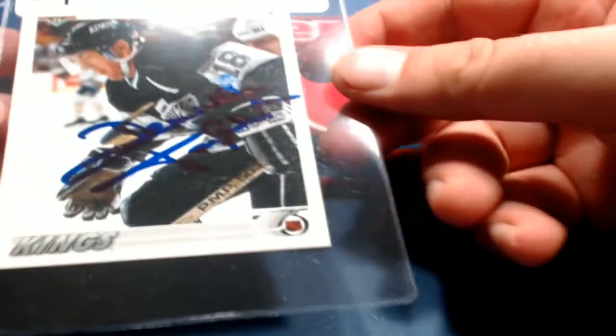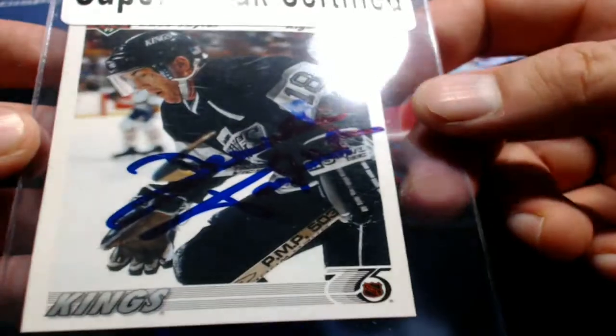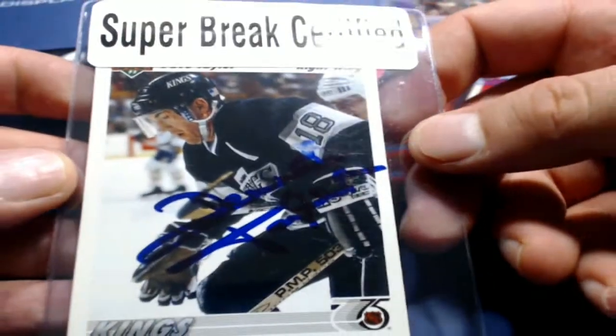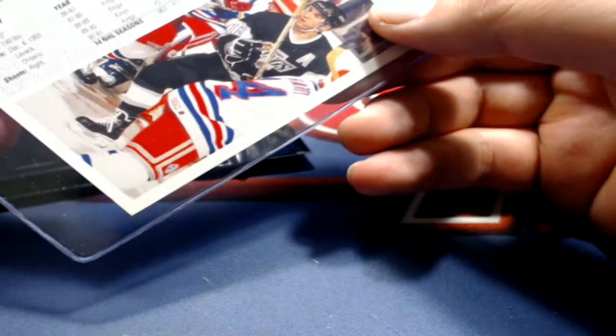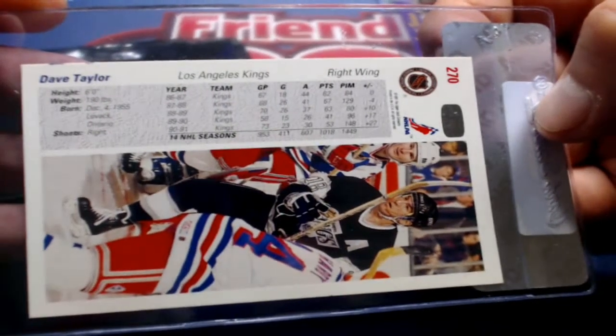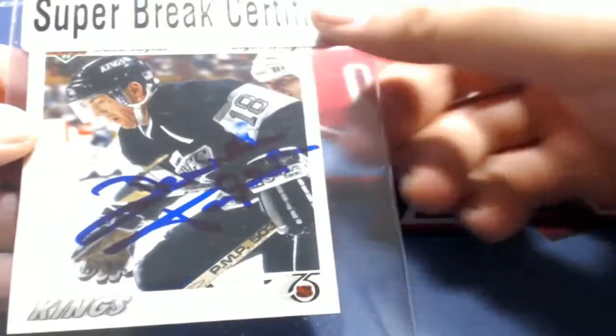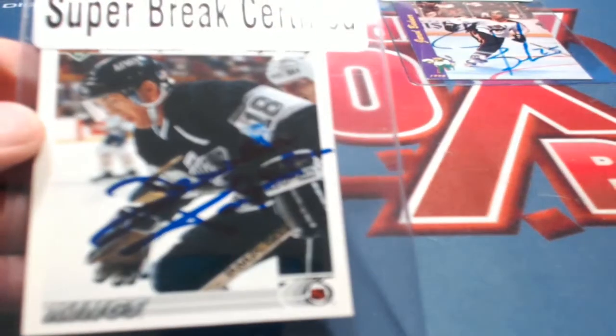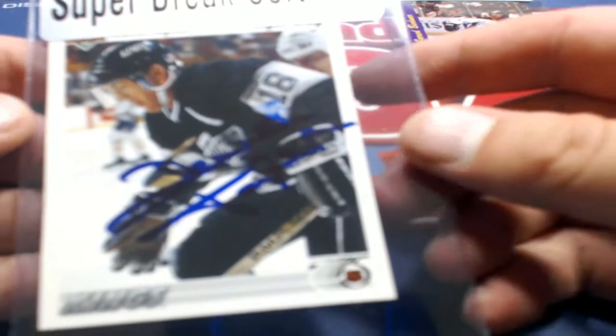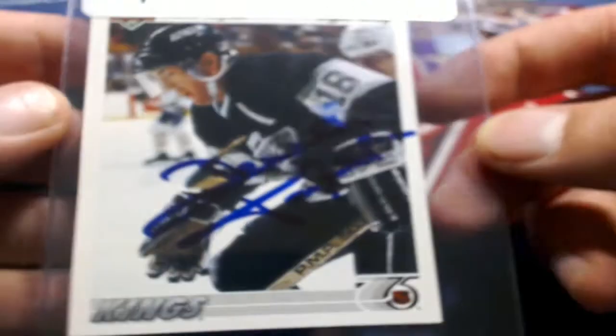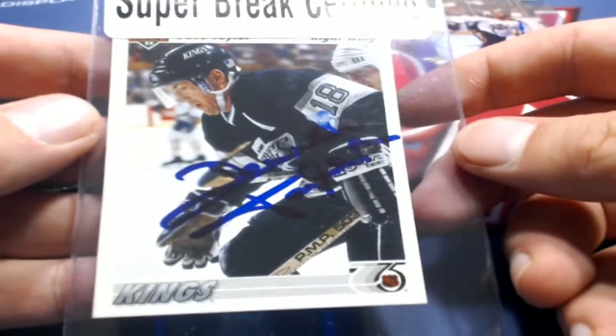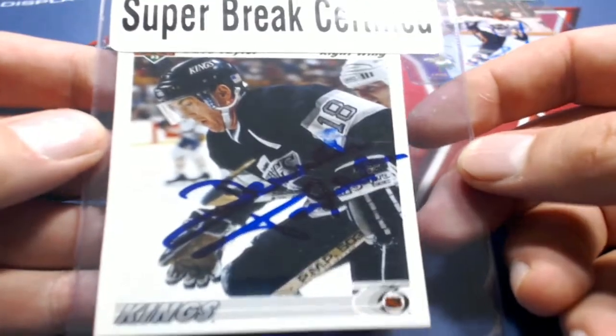All right. The Kings are hot in this. Check that out right there. Dave Taylor. Right there. LA Kings. Right there. That's going to go out to Eli S. Right there. Very nice. Nice one for Eli.